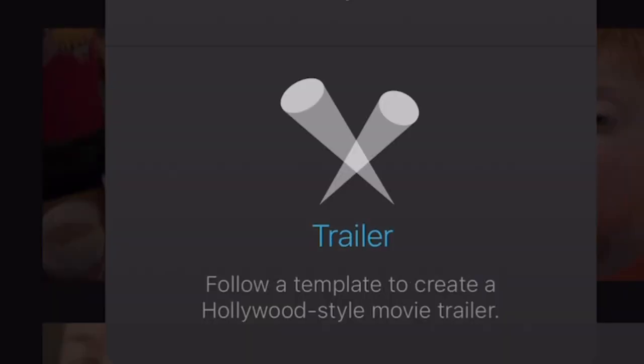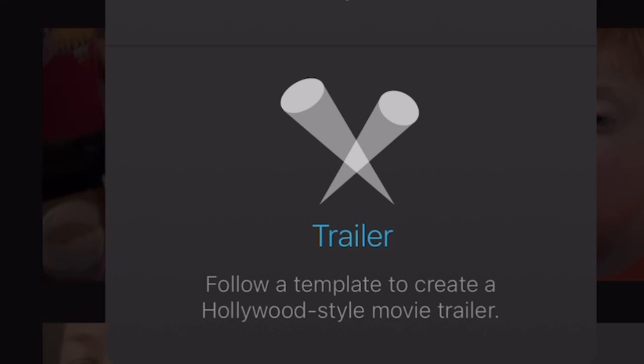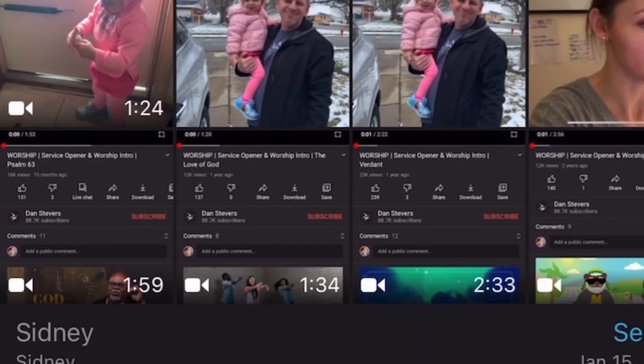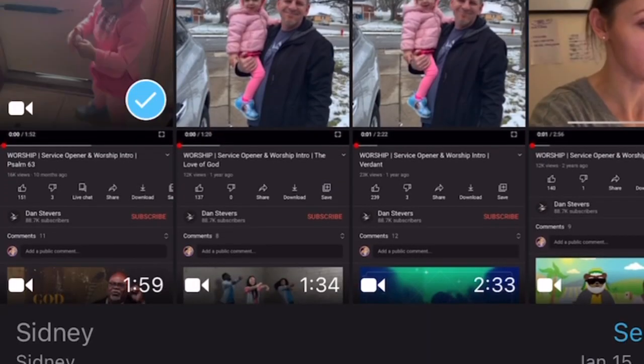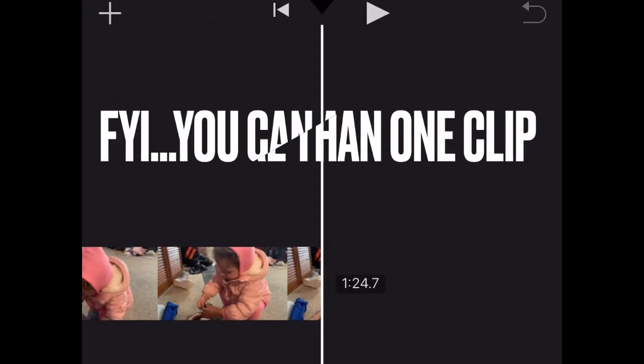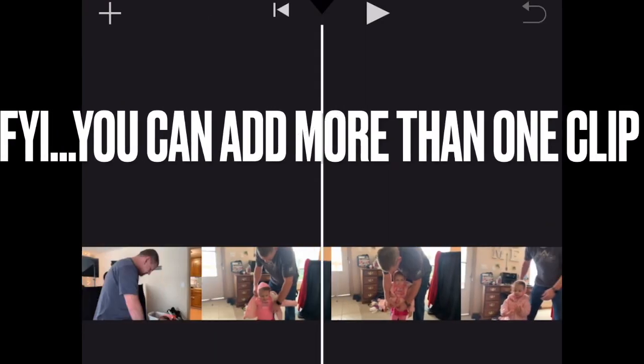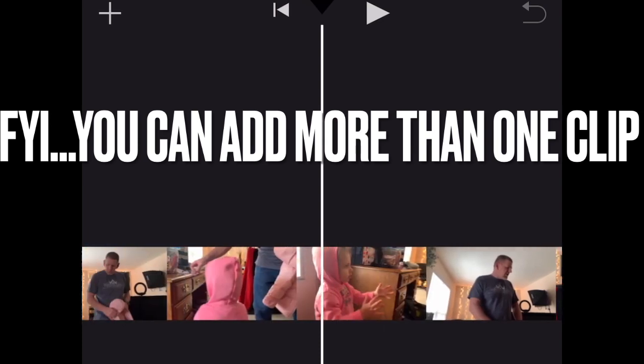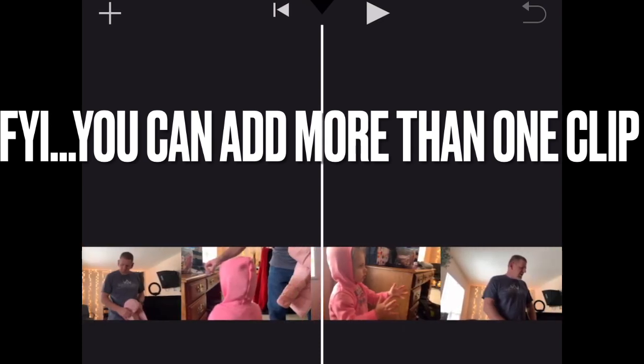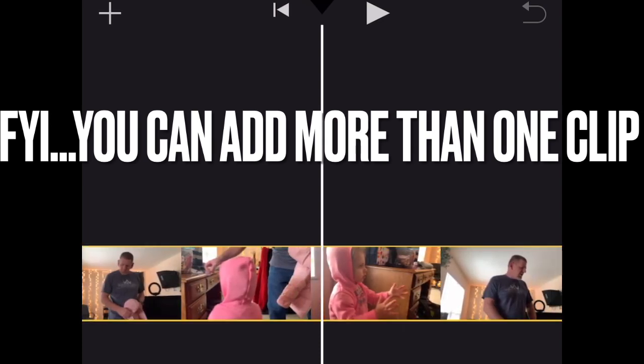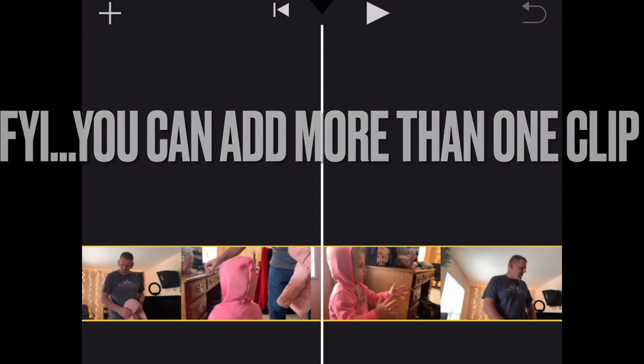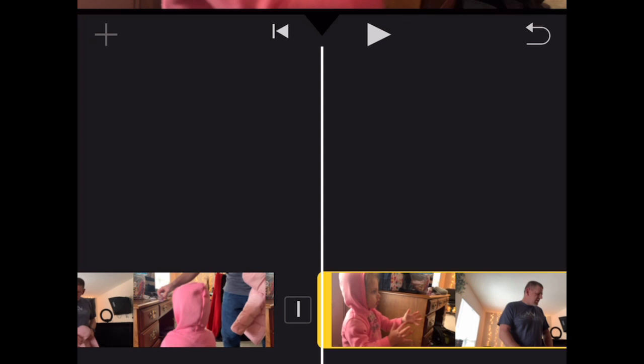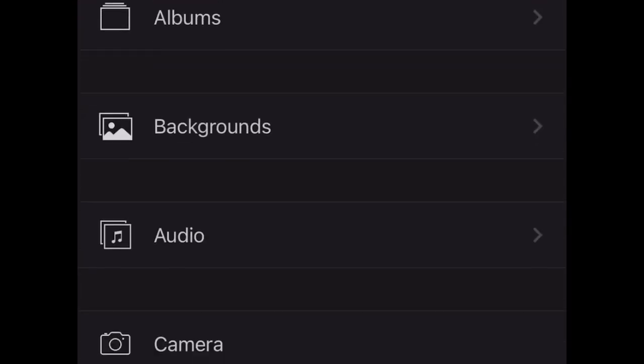So you're going to select movie and then you're going to scroll through and find your clip and select it. Now there are so many different features that you have different text options and iMovie has recently had an upgrade and you can do tons of different features like changing your text color and changing the different types of fonts that you use. You can add background and you can add audio to your videos using iMovie.